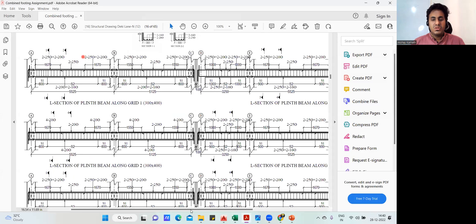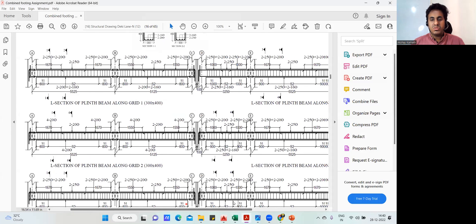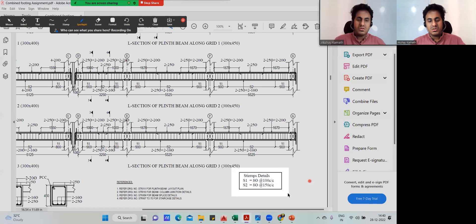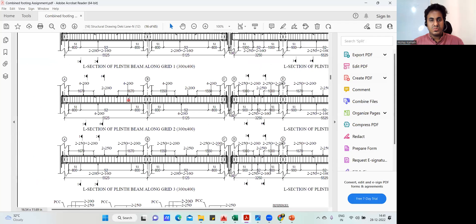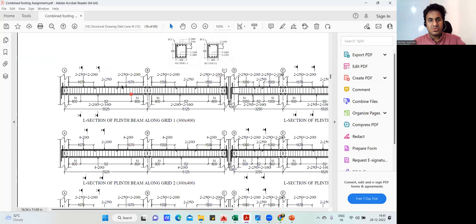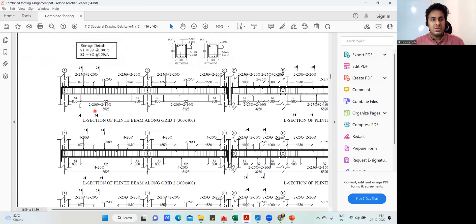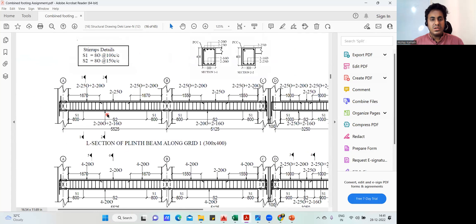In the drawing, all these things are clearly mentioned. What is mentioned here: up to S1 you have to provide a stirrup. S1 means you have to provide 8mm diameter at 100mm center-to-center spacing. From here to here also it is S1, which is 8mm diameter at 100mm center-to-center. And in the center we know it is S2, which is 8mm diameter at 150mm center-to-center spacing.